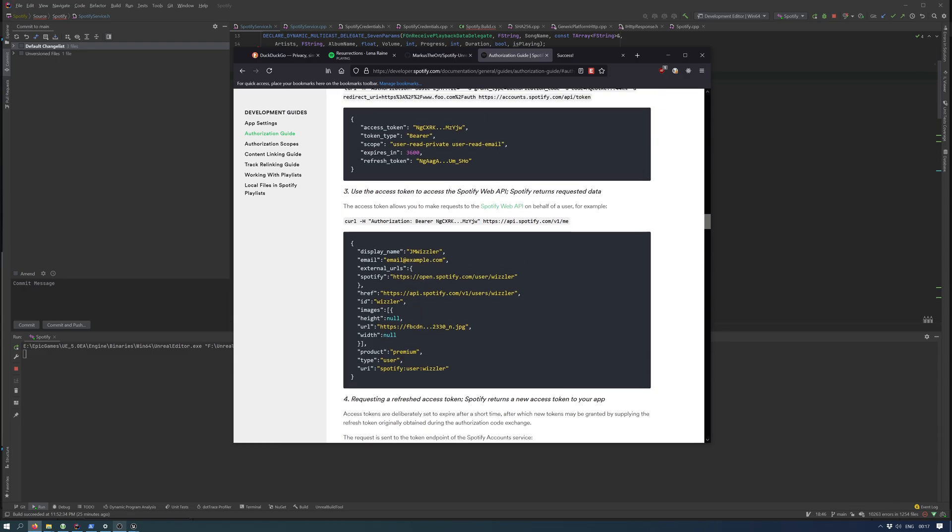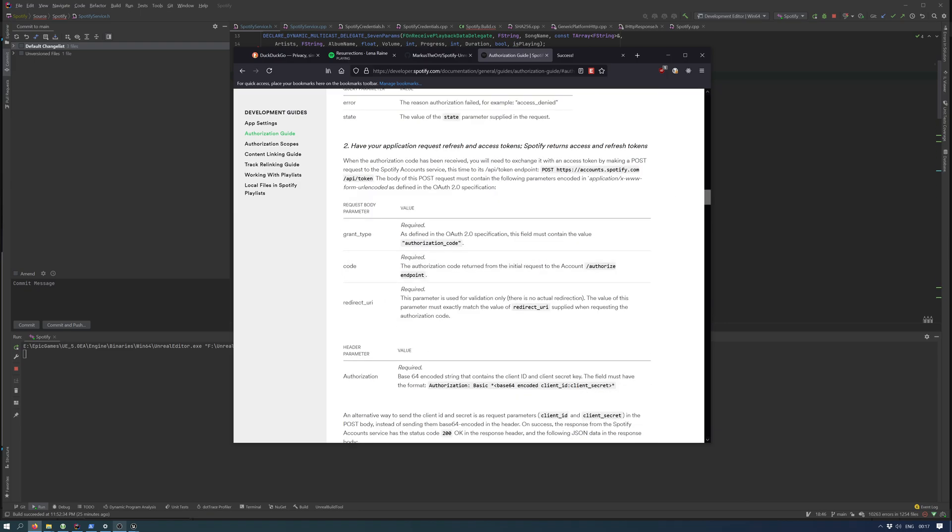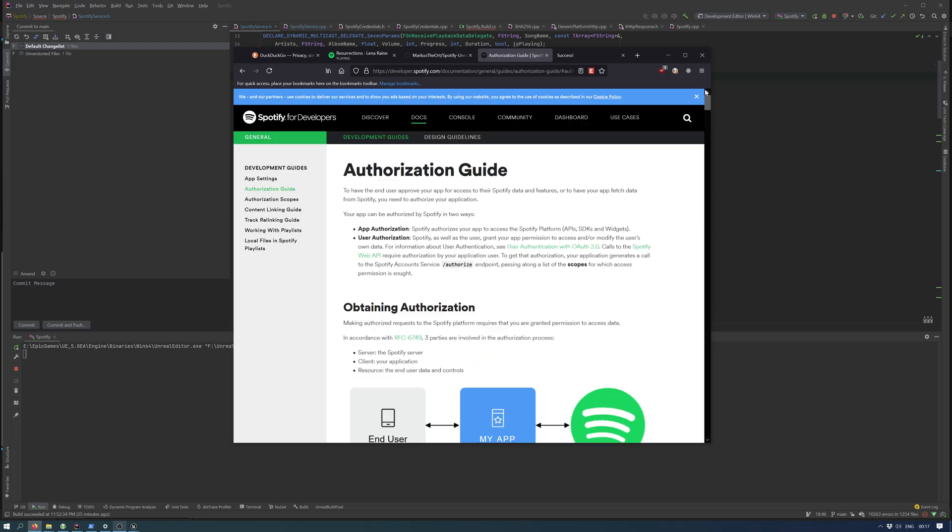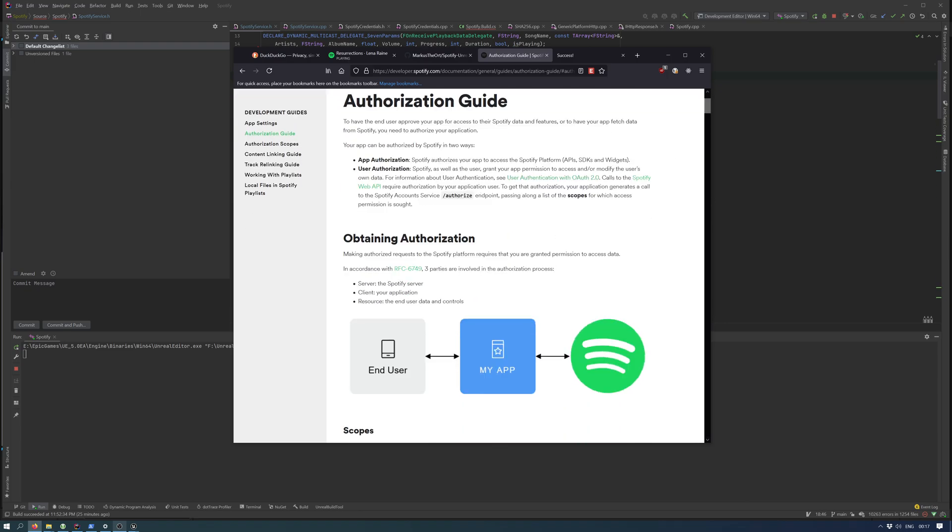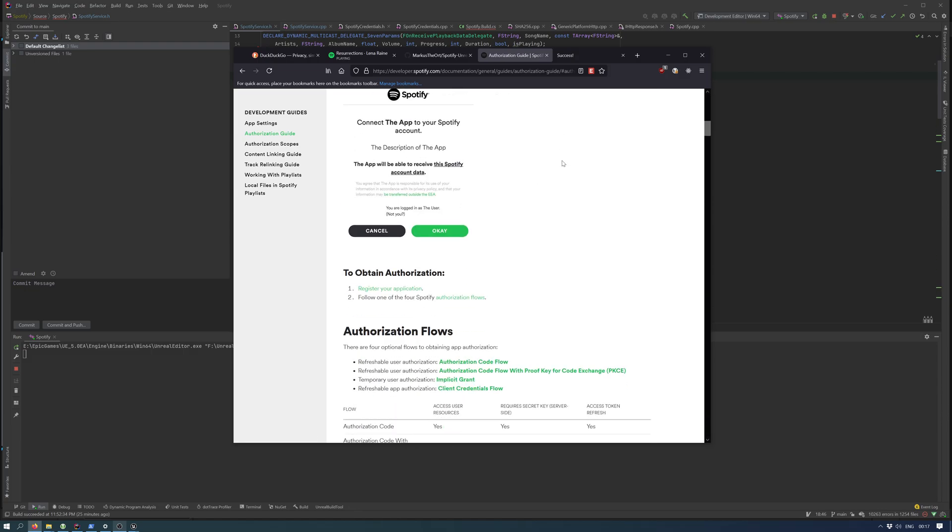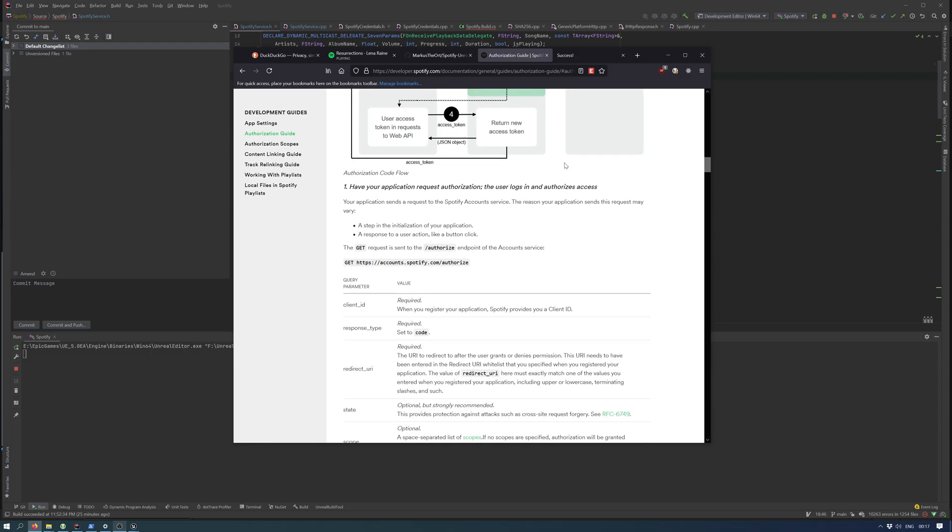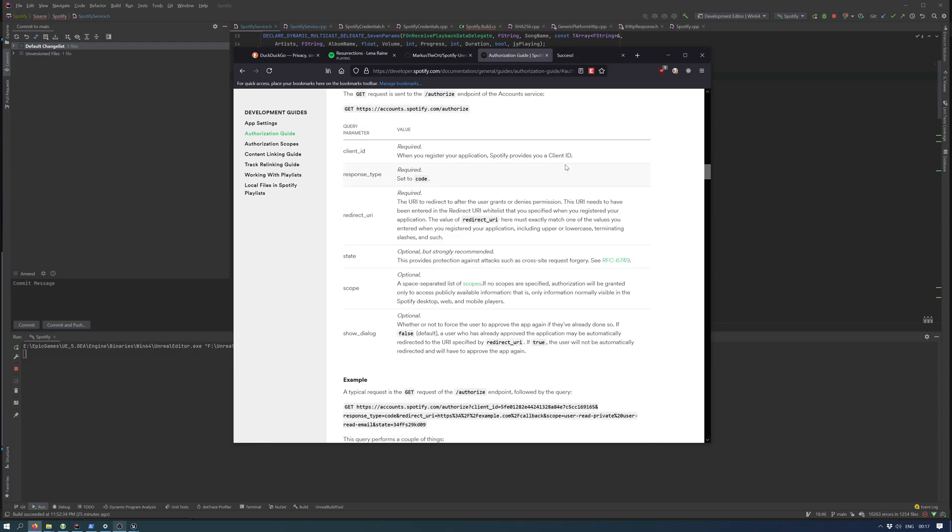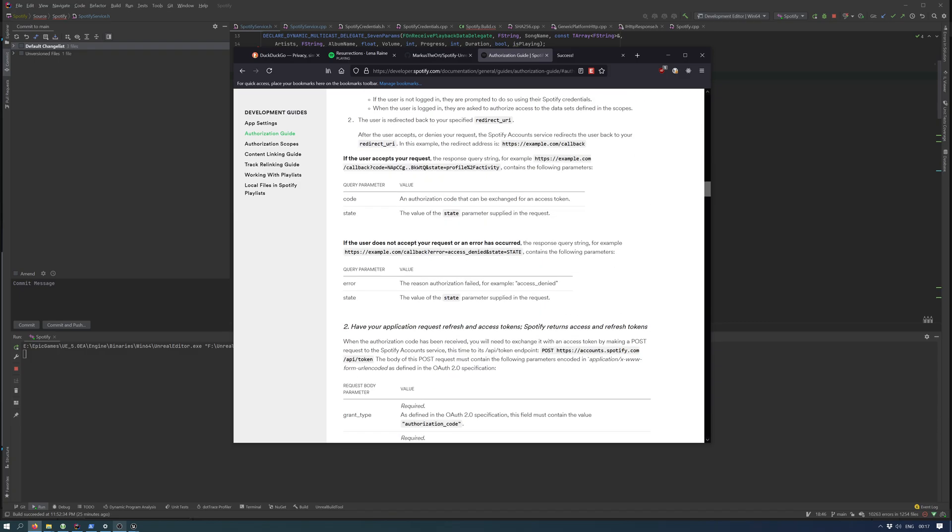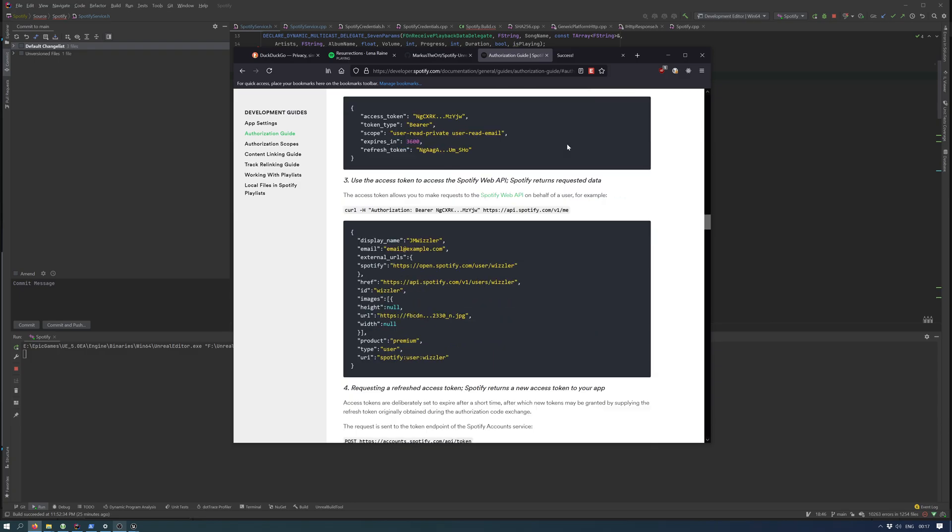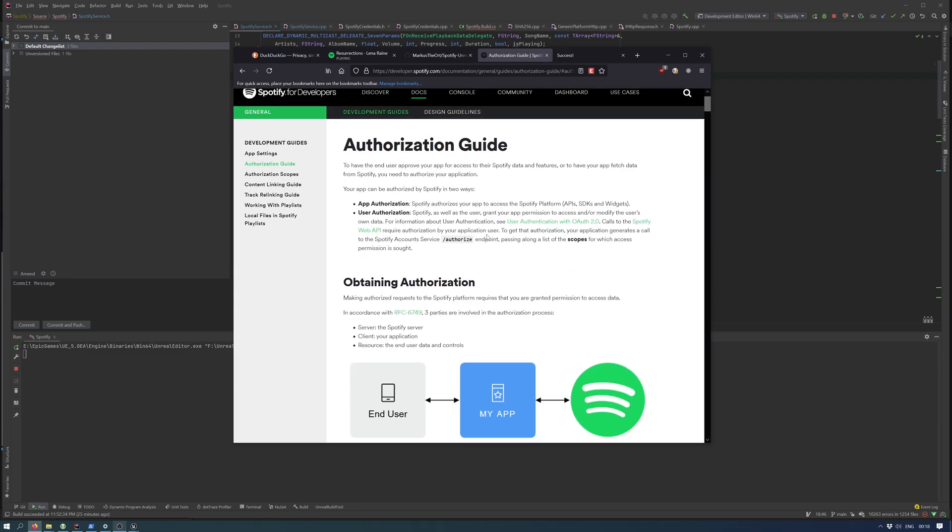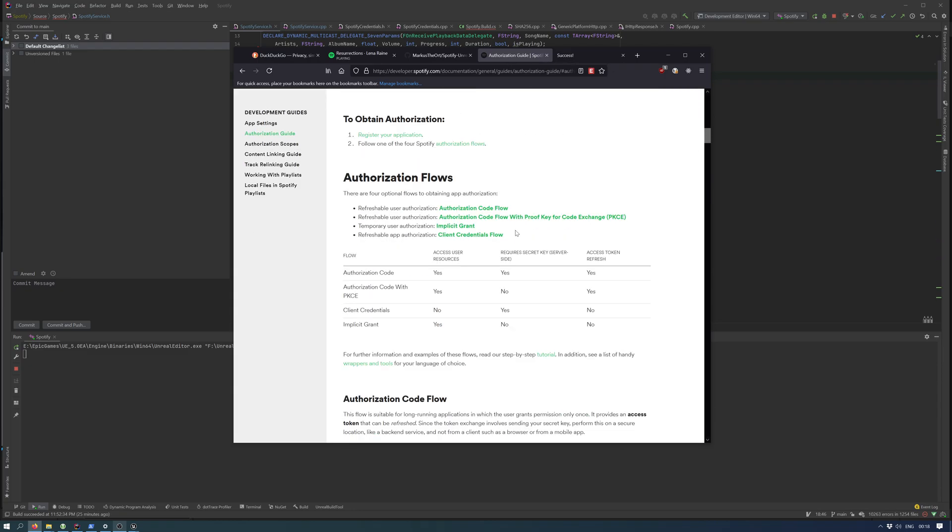This is good because with a secret key, maybe someone else could be making API requests that you do not want them to and possibly do bad things. I'm no expert on the matter, but I guess it's better to just have the PKCE flow.